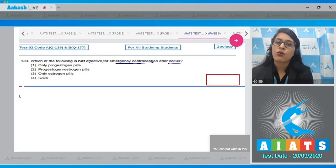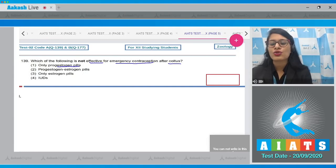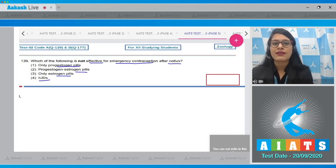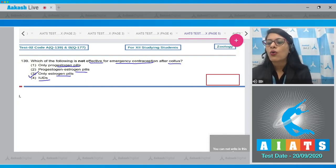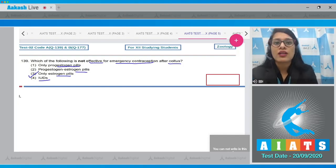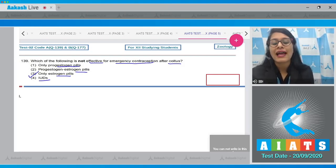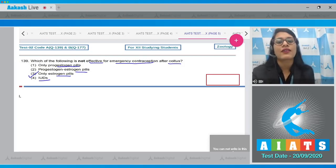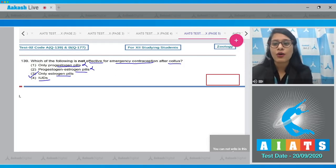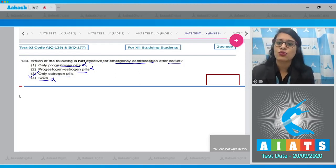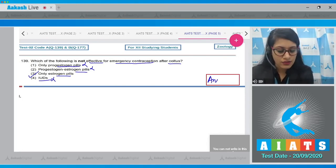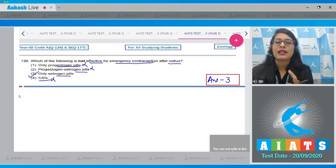Question number 139: which of the following is not effective for emergency contraception after coitus? The options are only progesterone pills, progesterone-estrogen pills, only estrogen pills, and intrauterine devices. The correct answer is option number three, only estrogen pills. Estrogen alone is not effective for emergency contraception, whereas progesterone prevents ovulation and implantation and alters the quality of cervical mucus, which prevents sperms from meeting the ovum. IUDs are used as an effective method for emergency contraception after coitus.